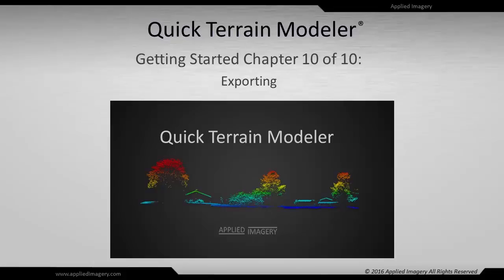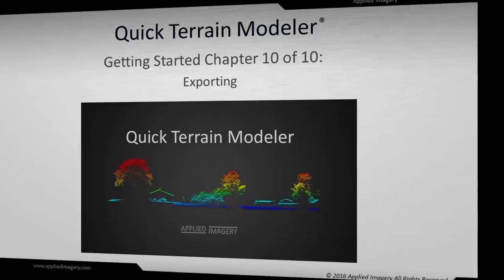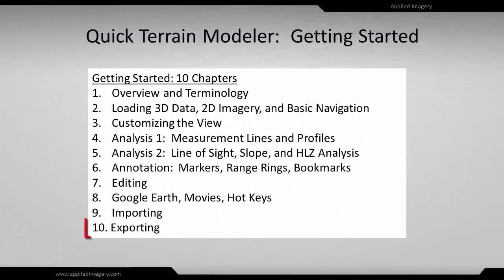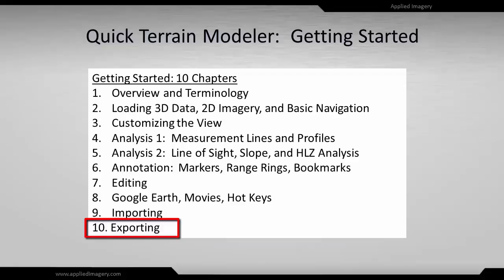Welcome to chapter 10 of the Quick Terrain Modeler Getting Started tutorial series. In this module you will learn all about exporting from point clouds and surface models to analysis layers, vectors, markers, routes, textures, movies, and entire workspaces.